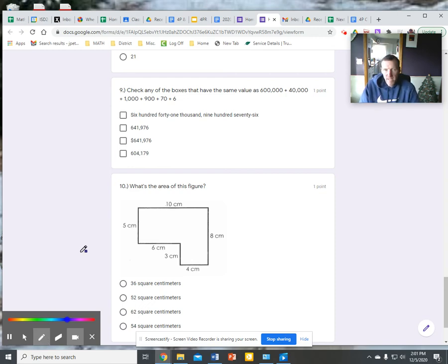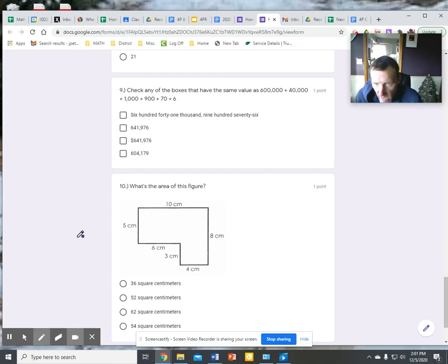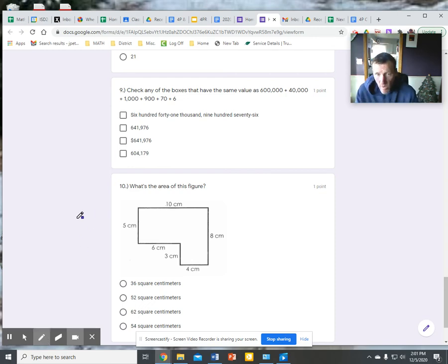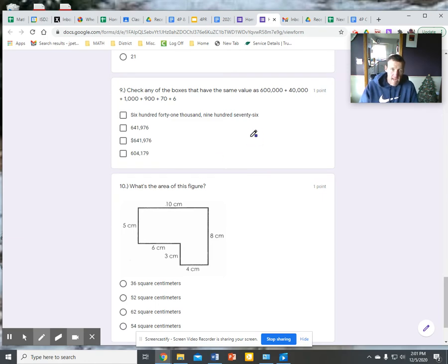Check any of the boxes that have the same value as 600,000, 40,000, 1,000, 900, 70, and 6.